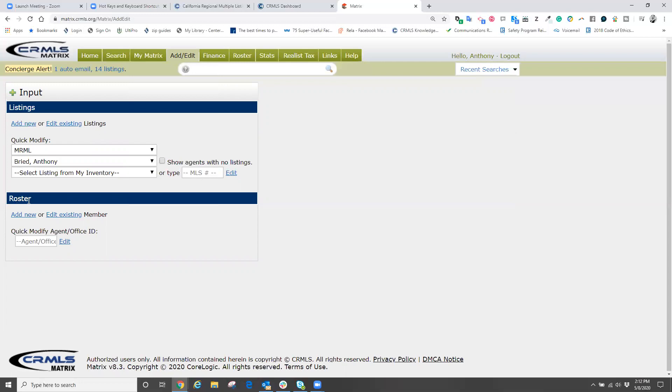And under roster, we have a box here that says quick modify agent slash office ID. Underneath that is a white box. What we're going to do is we're going to click in this box and we're now going to put in our user ID for the MLS.